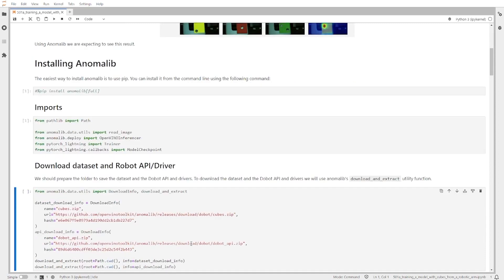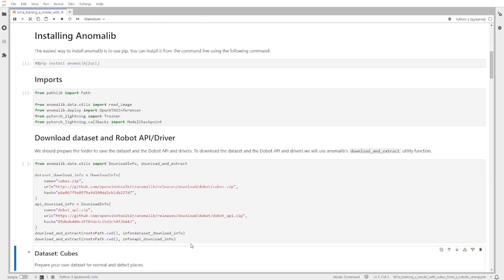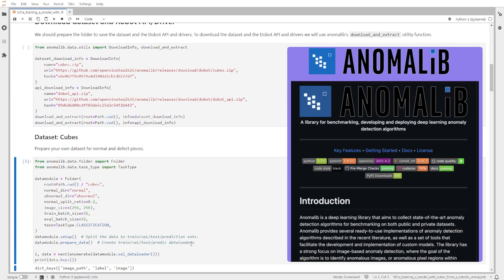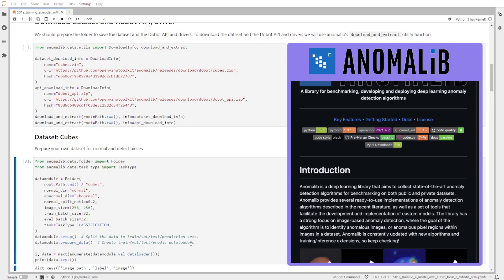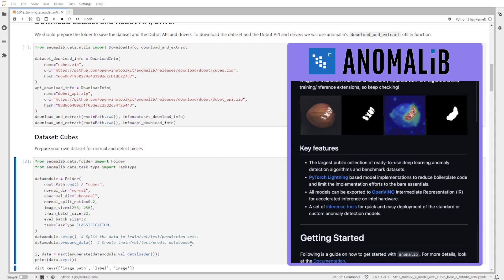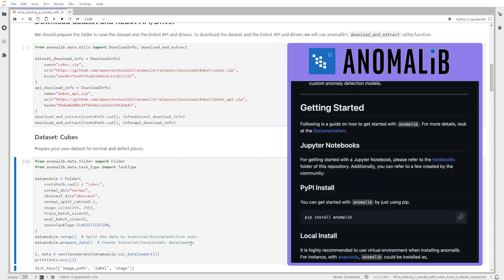The first thing that we need to do is import the packages that we need to use — the Anomalib API and also PyTorch Lightning. Then we need to download the dataset and the drivers of the robot. In this case we will use the cubes custom dataset, but Anomalib also allows you to use benchmark datasets such as MVTec.